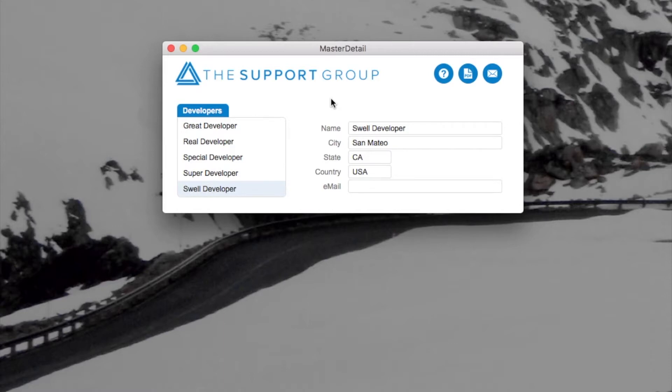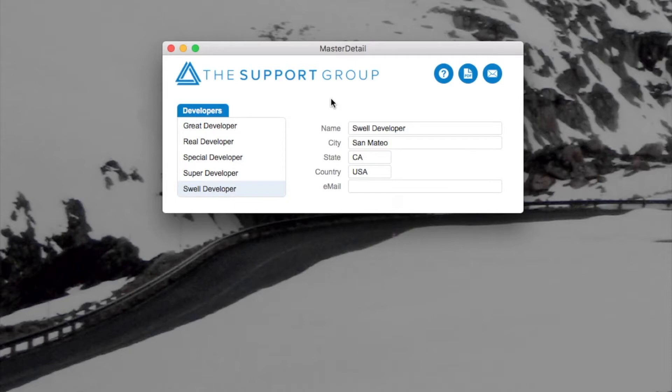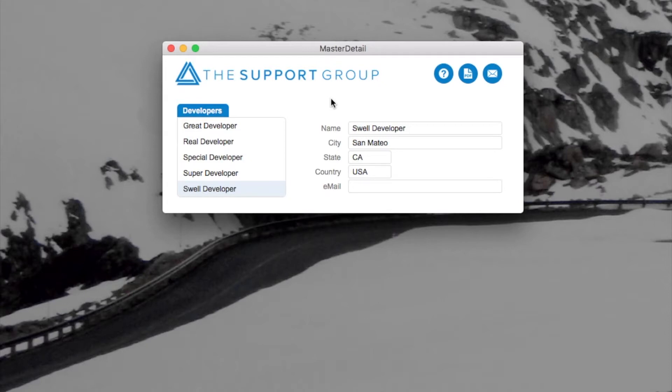Now you could replicate that sort of functionality in FileMaker with a number of different techniques, but most of them were sort of onerous and had some caveats attached to them, making them not a perfect solution for every challenge.